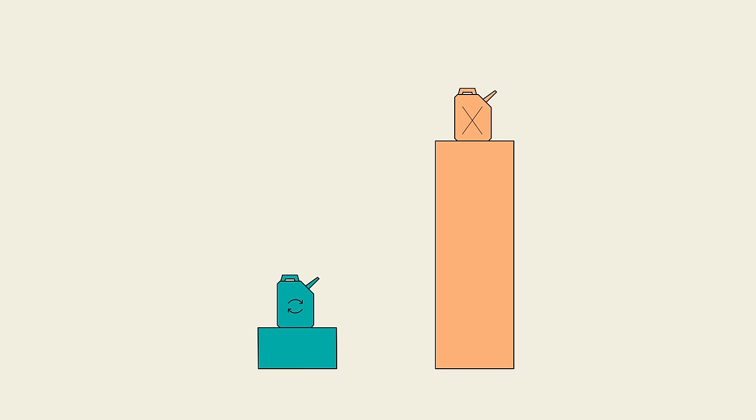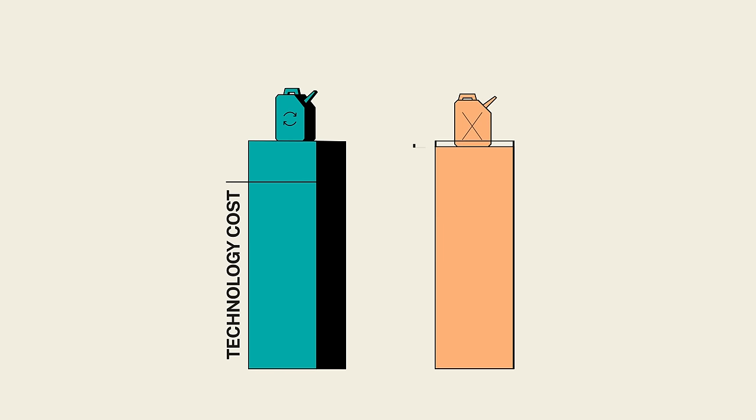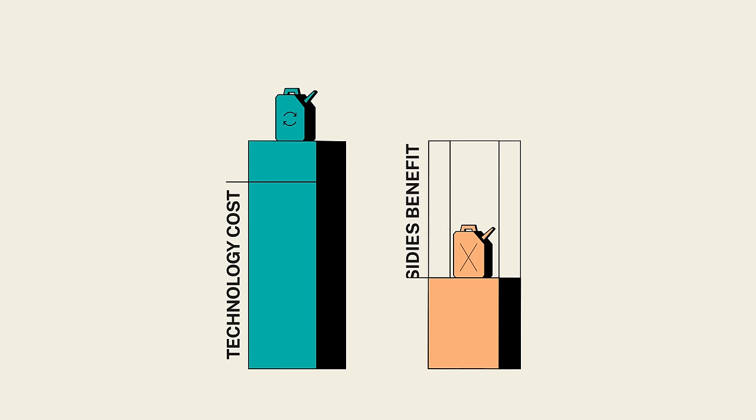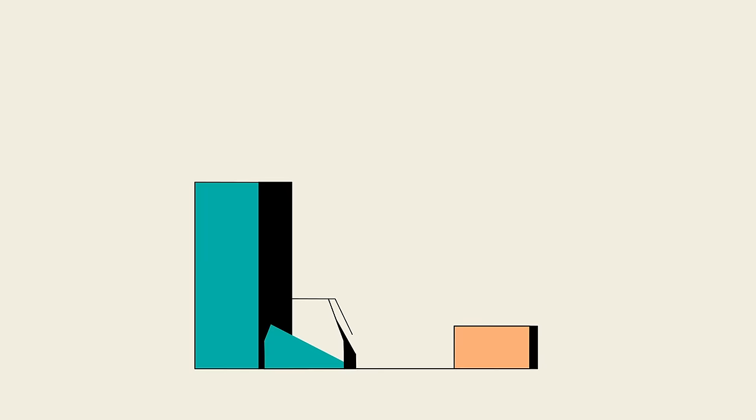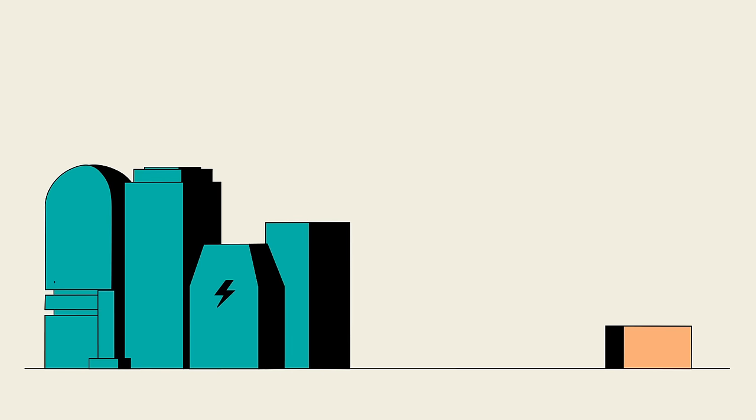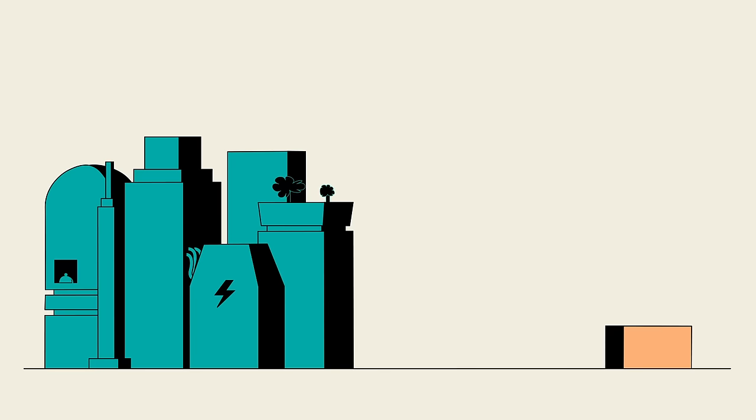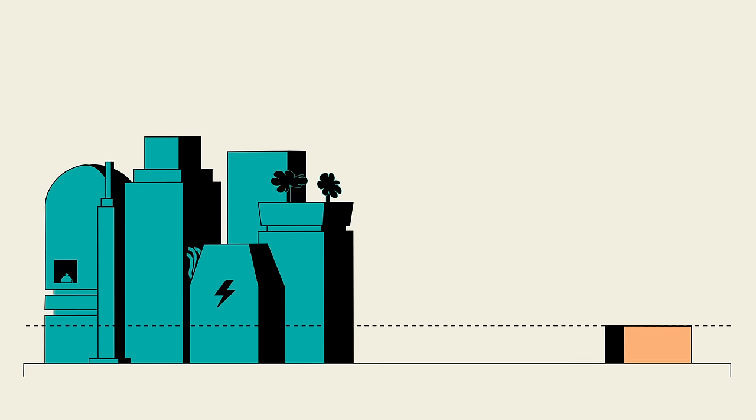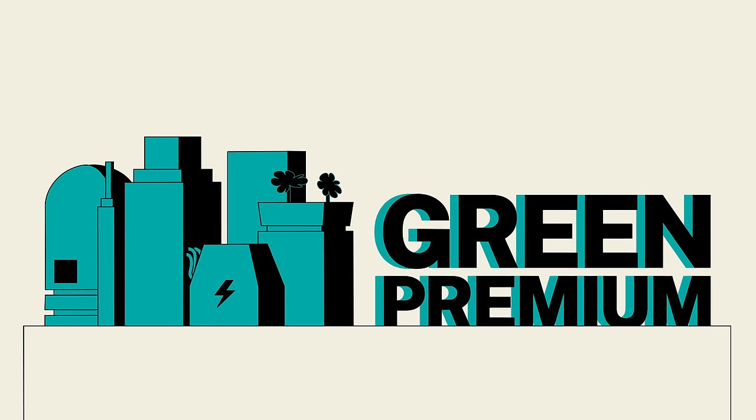Unfortunately, the high upfront costs of implementing new technologies and heavy subsidies for the producers of fossil fuels mean that almost every green technology is more expensive than its fossil fuel-based cousin. This cost difference is known as a green premium.